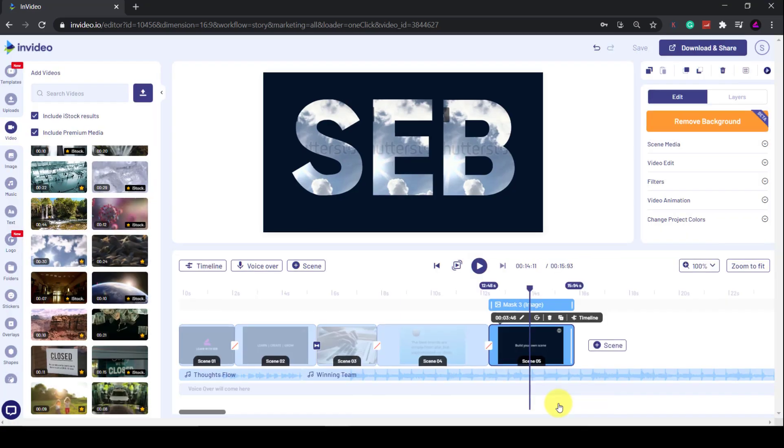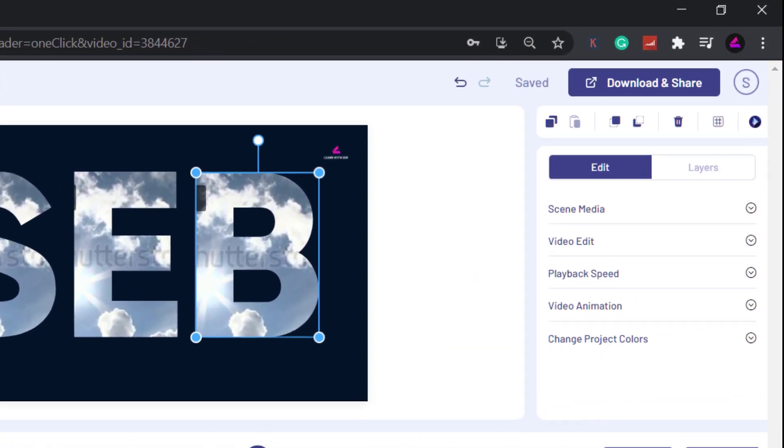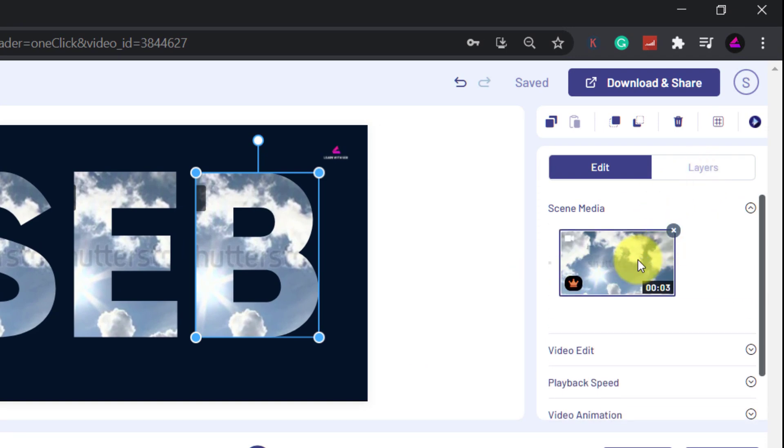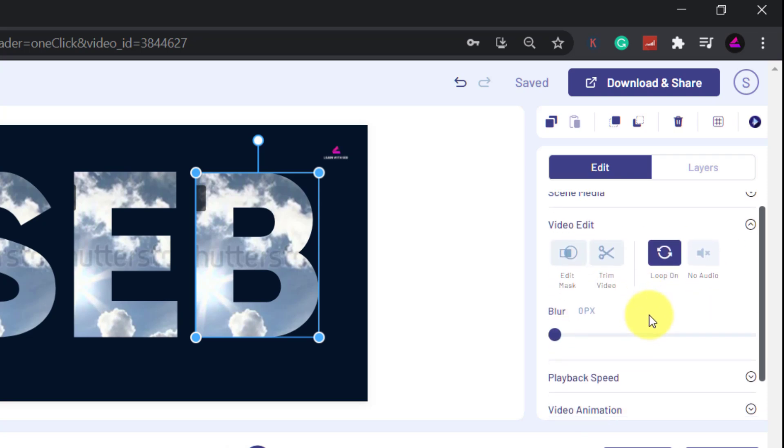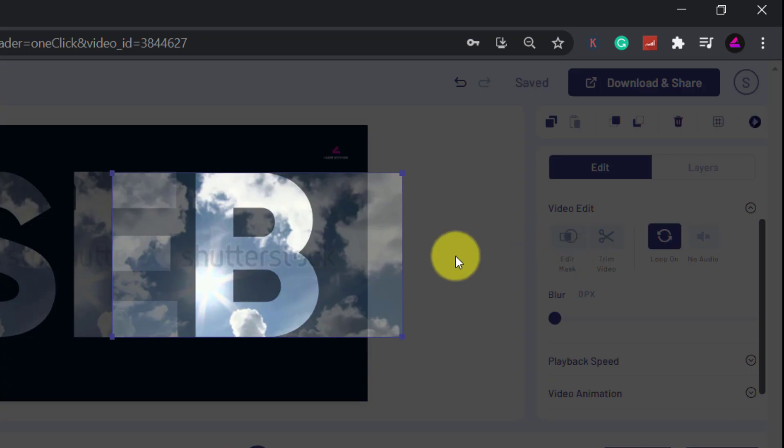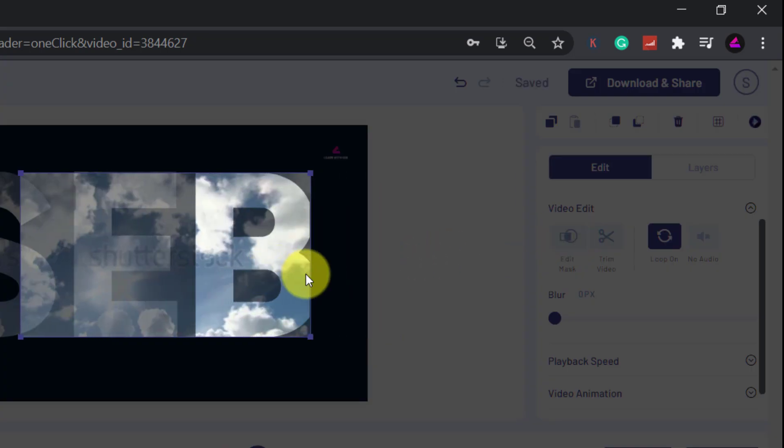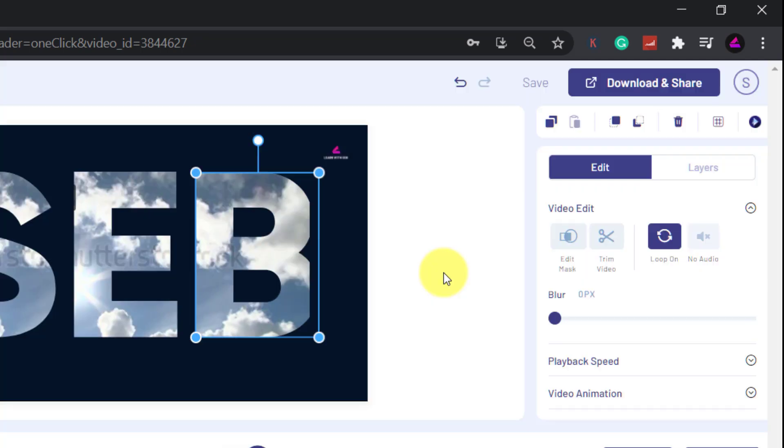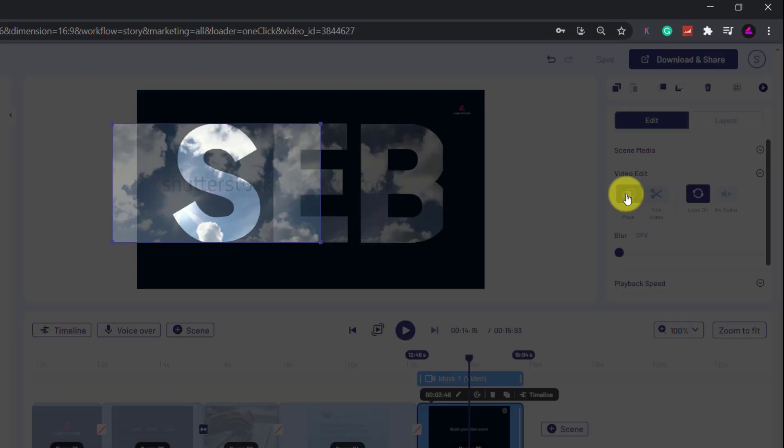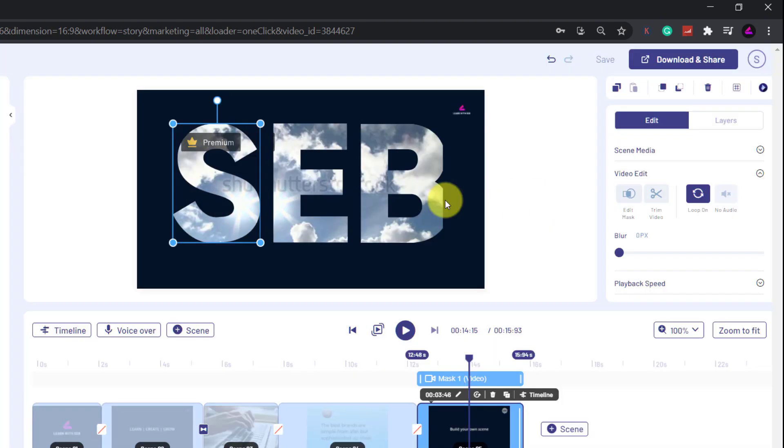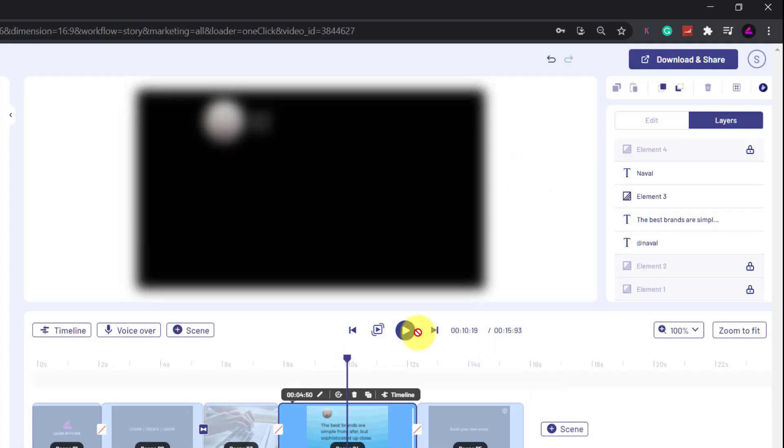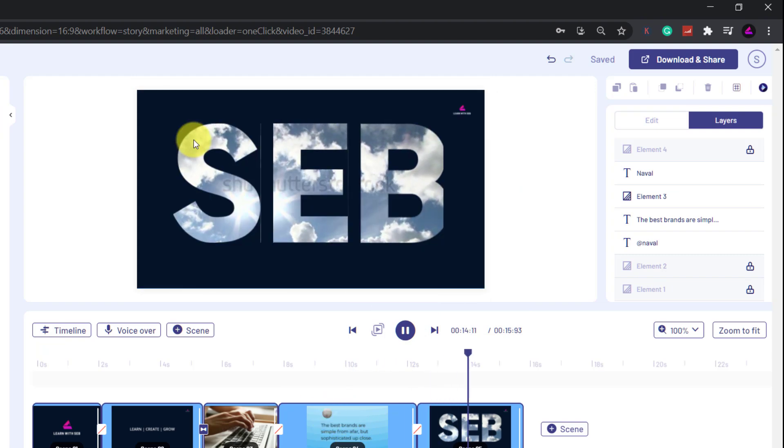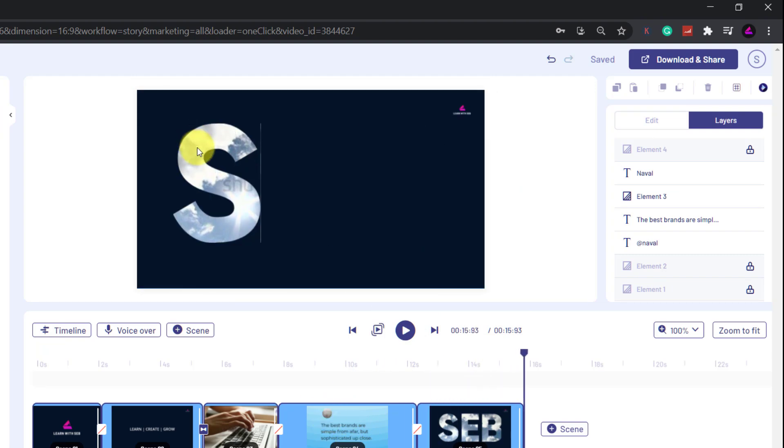Now that's done, you can reposition the video by selecting the mask, then clicking Edit. Under Video Edit, click Edit Mask. Now you can reposition the video behind the mask. I'll do that with each letter so it looks like one video instead of three. I haven't got it quite perfect, but you can see the clouds moving behind the letters. You can fine-tune it to your heart's content.